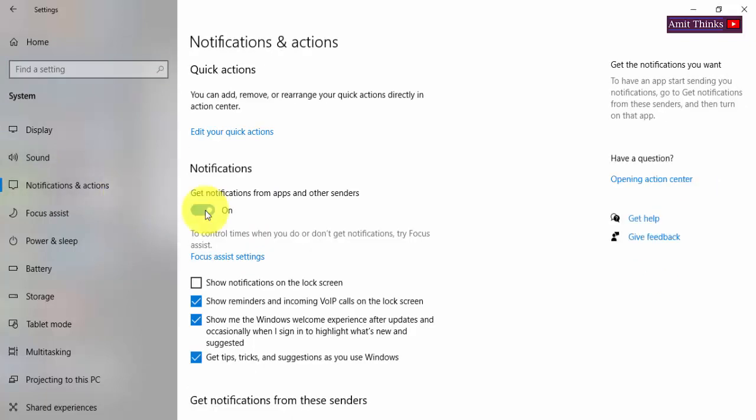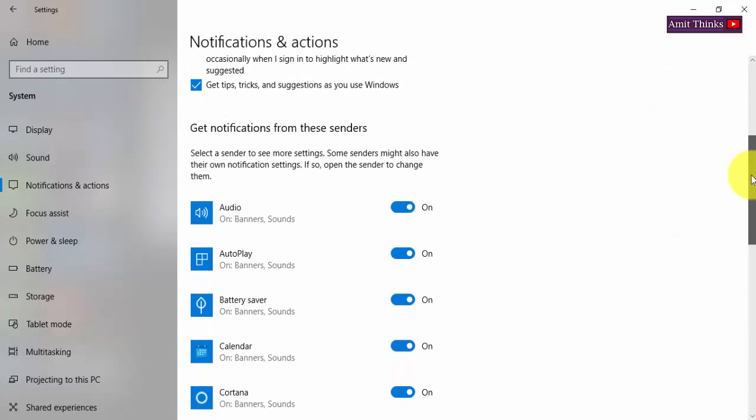If you want to just switch off all the notifications, click on it. Or for selected ones, go to the bottom: Get notifications from these senders.